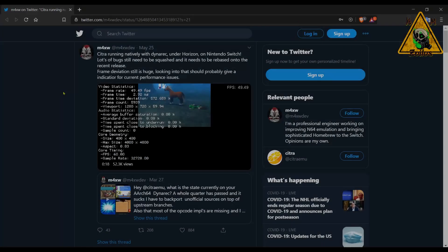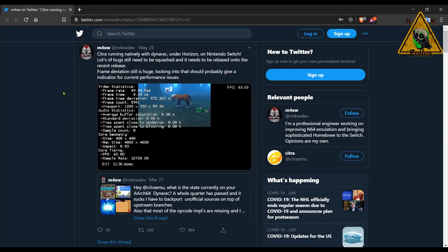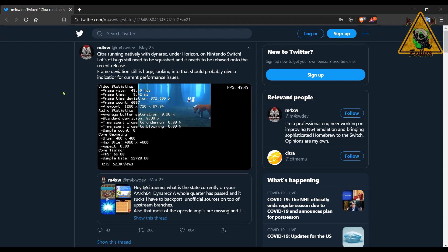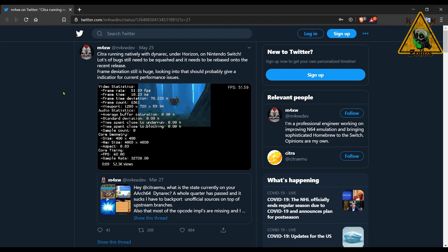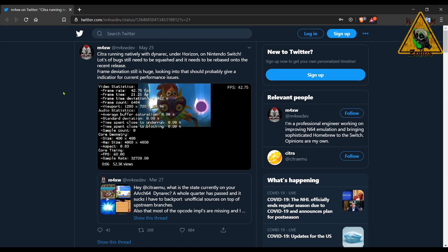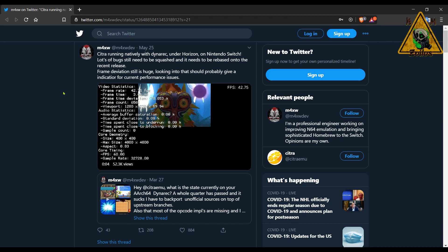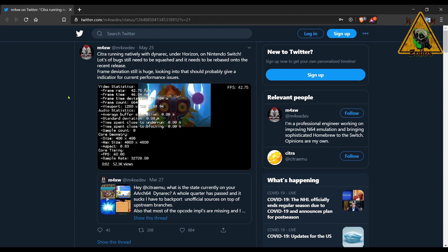Alright guys, so we will begin things today with the Switch and something that I touched base on yesterday, so I won't spend too much time on it here, and that is Citra for the Switch.